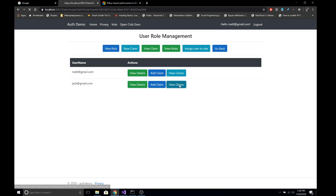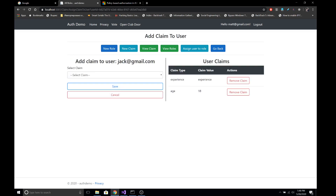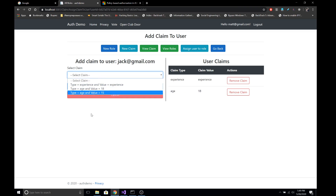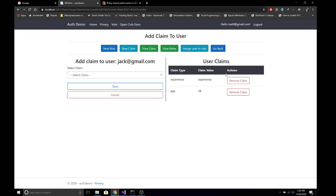Similarly, if we view the claims of jack@gmail.com, he has two claims: one is experience with value 'experience', and another is age with value 18. We can also assign new claims to a user and those claims appear on the right-hand side. With this we can authorize users based on something they have.